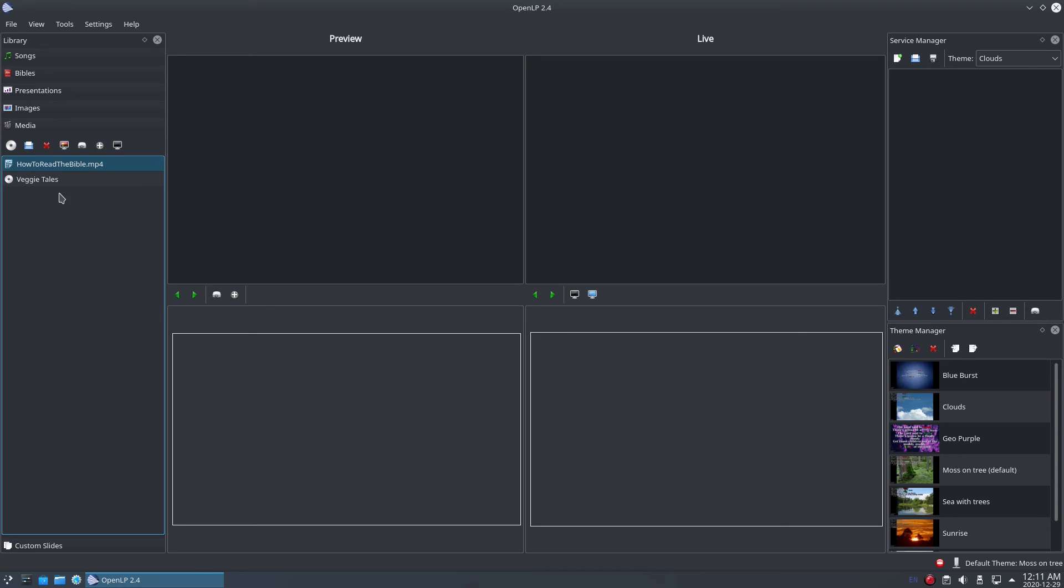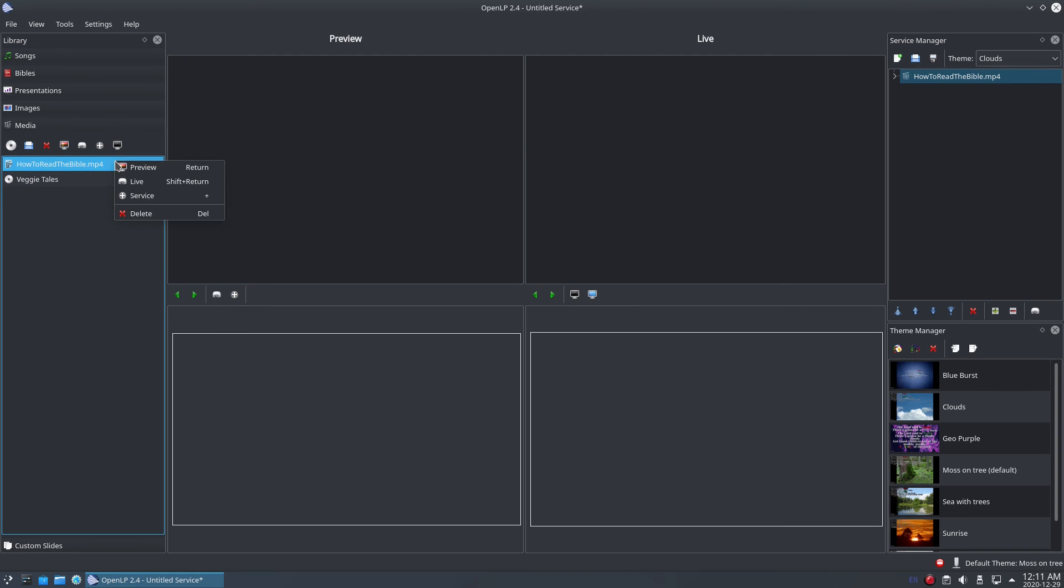To add a video to the service, like with all the other media types, just drag and drop it. You can also right click on the video and select add to service from the context menu.